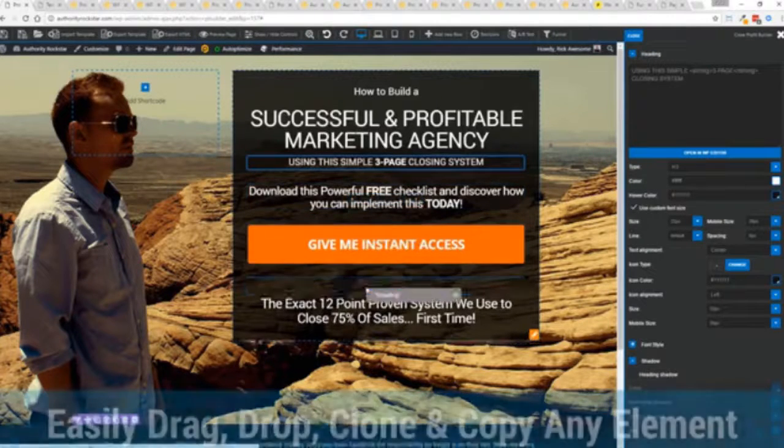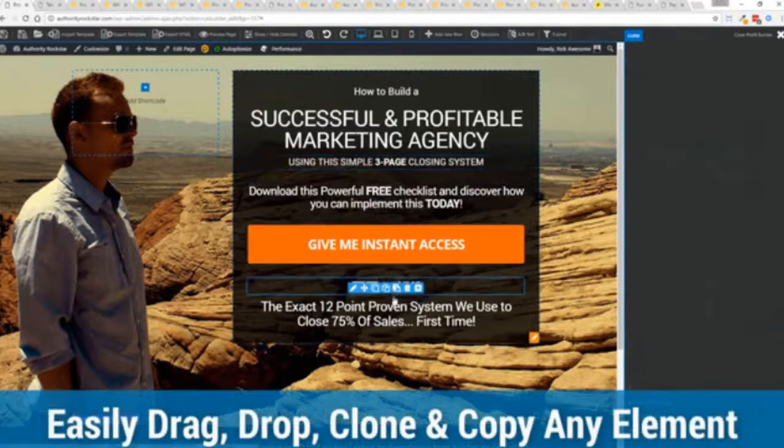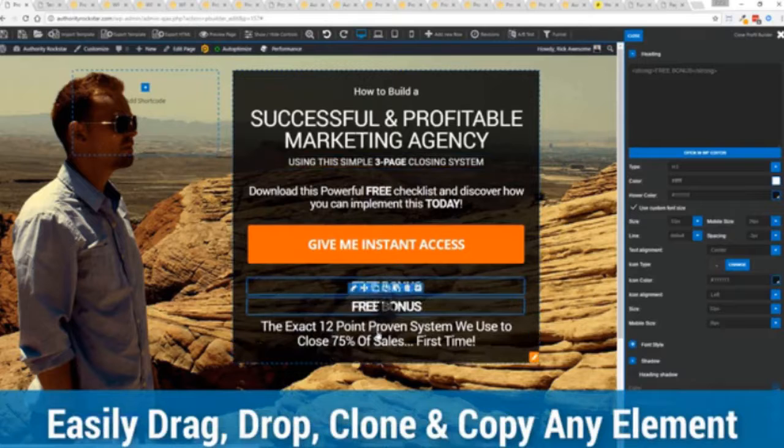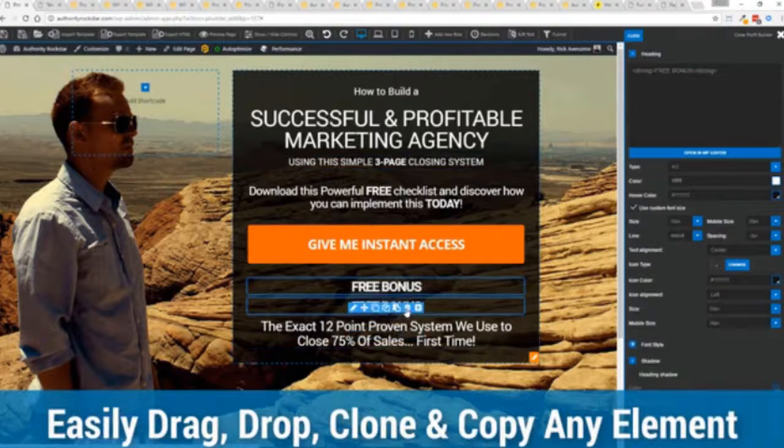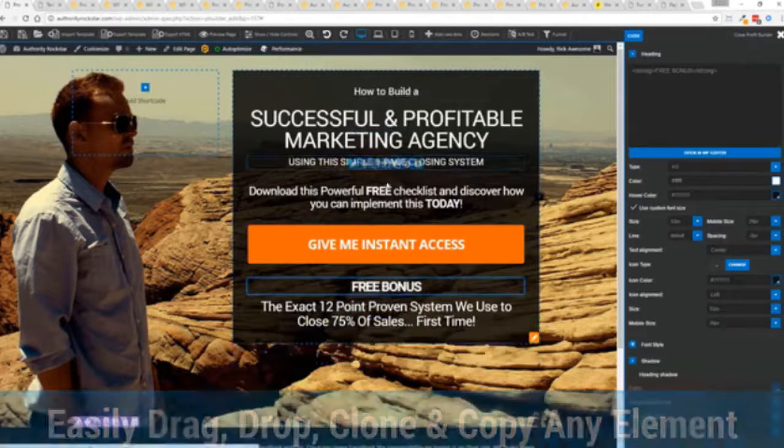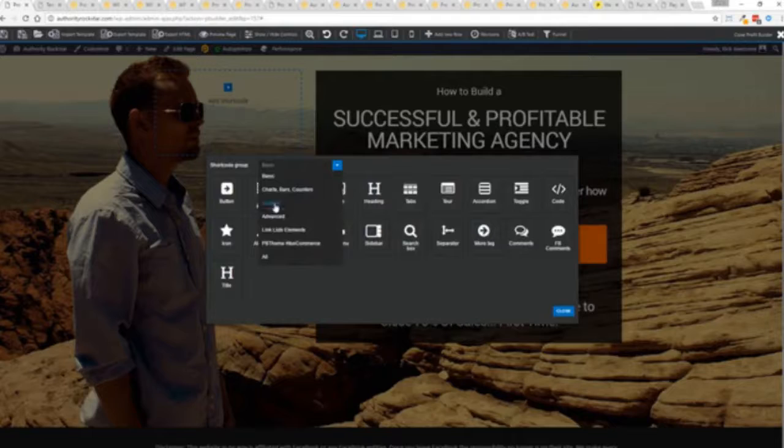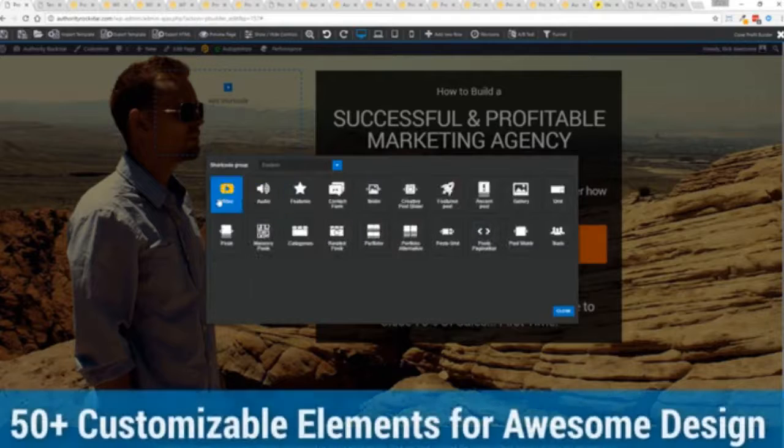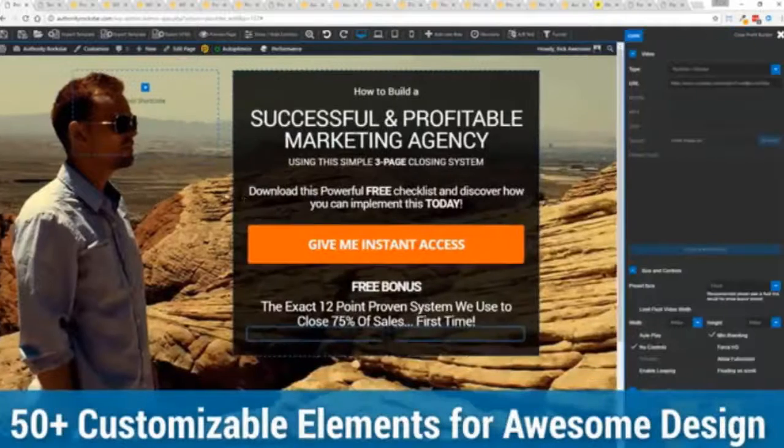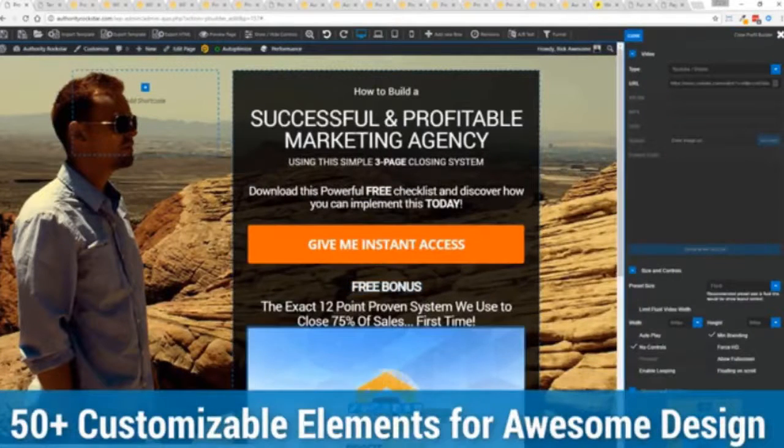The cool thing is you can move things around, copy and paste, clone items, you can delete them, you can add. We have so many elements that you can build anything that you can think of in just a few moments.